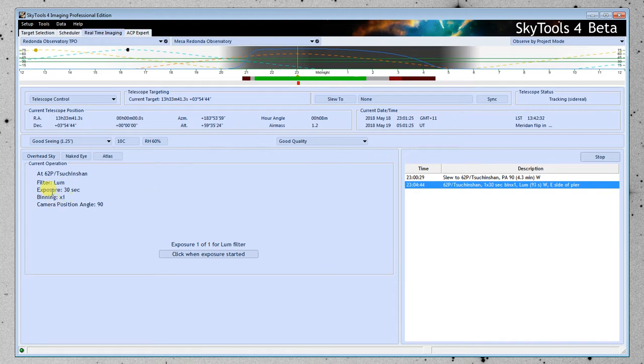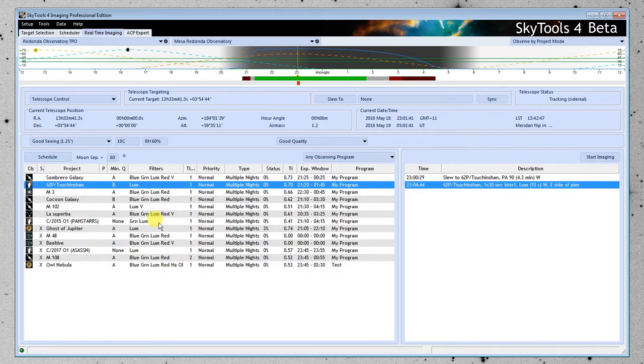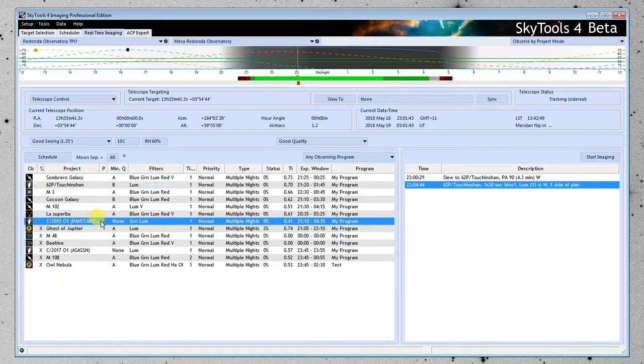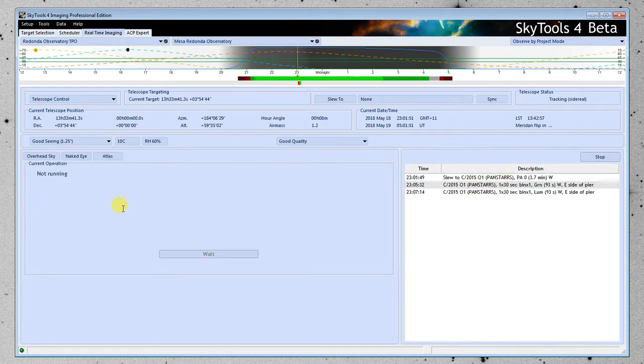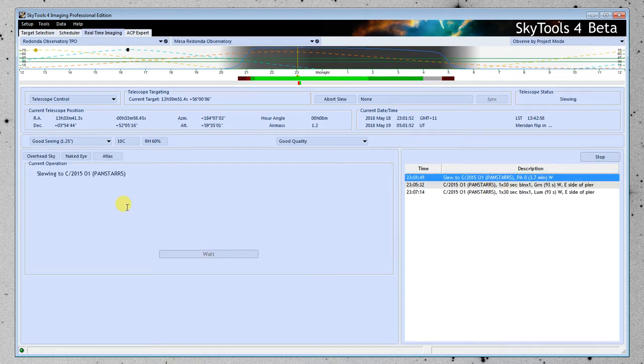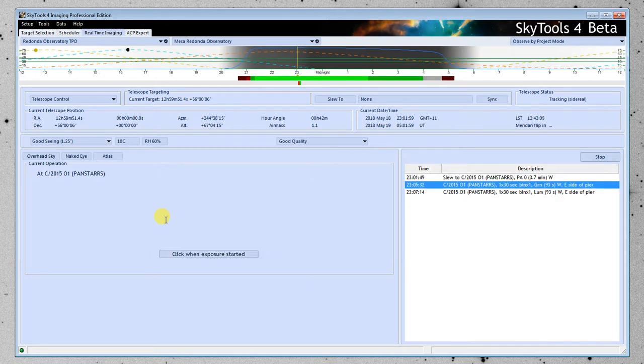All right. In this case, we put in the luminance filter, 30 seconds, one times binning, and we set the camera position angle to 90. Let me see if there's another one here. If I had set that... We'll go to Pan-STARRS here. Let's schedule that. There it is. Click Start Imaging. Telescope slewing to target. It's going to slew to it. Now, for Pan-STARRS, I'm pretty sure, if I remember correctly, telescope slew complete, I set it up to track the target.